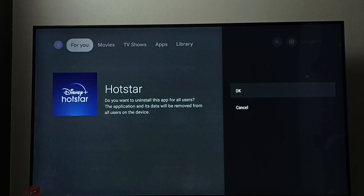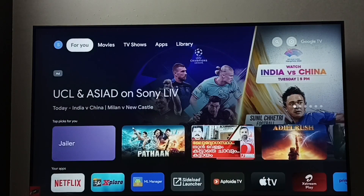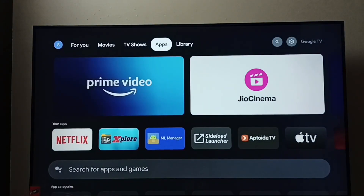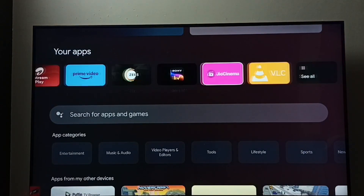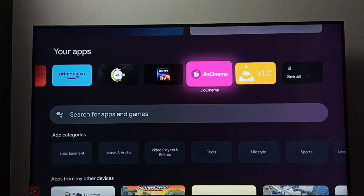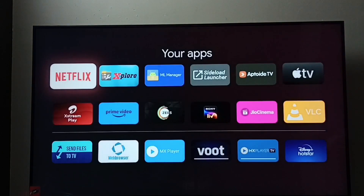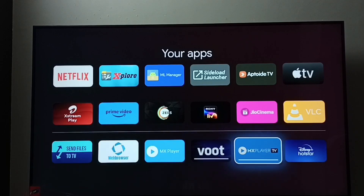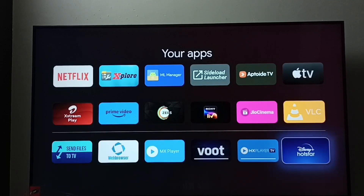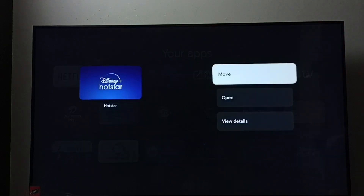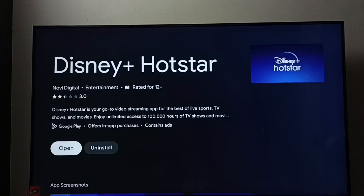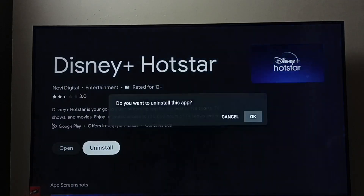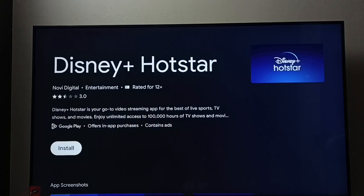Method two: go to the Home screen, then go to the Apps tab. Under 'Your apps,' find Disney Plus Hotstar — go to 'See all.' Select Disney Plus Hotstar, then press and hold the OK button on the remote, and go to View Details. Select the Uninstall button, then select OK. It's now uninstalling — done. This is method two.